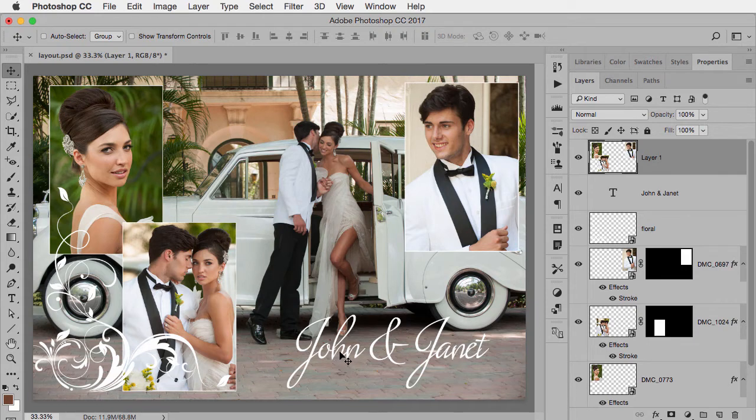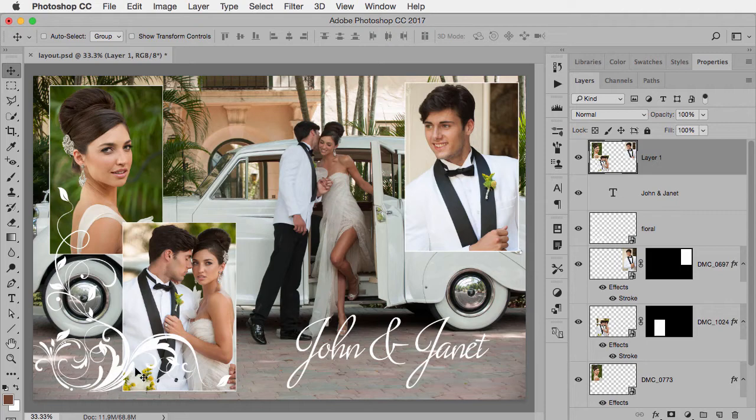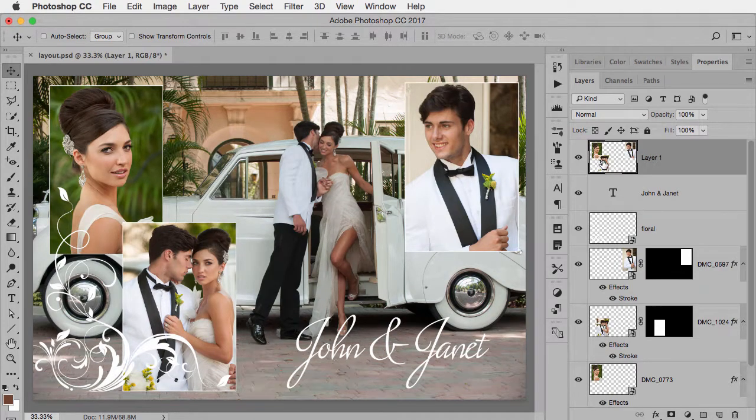But then I want to change the font or I decide this element is in the wrong position or needs to be lowered the opacity, this merge layer is really like a snapshot at that moment in time. So whatever the layers look like at that moment, this is not live text. These are not live objects. It's just one pixel-based layer that represents all the layers below.